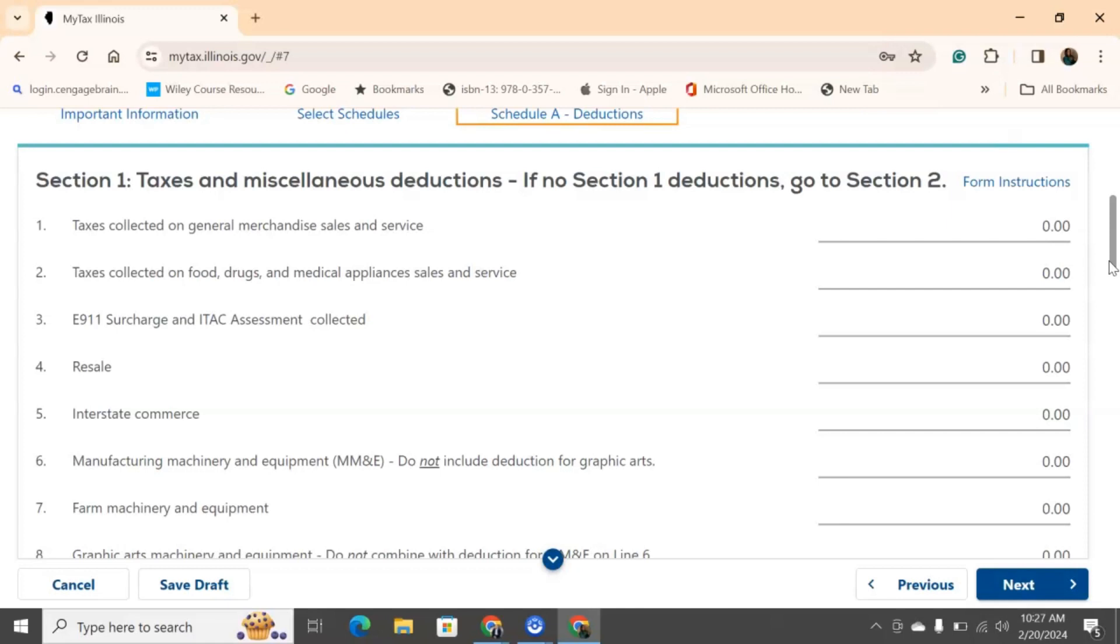Again, if you are prepaid, if you have a prepaid cell phone business where you're selling prepaid cell phone services, then number three applies to what taxes you collect. Resale, if you are a manufacturer and you resell products to any type of business, and that business is using that to then sell to the general public, then you need to put down the taxes that you collected.